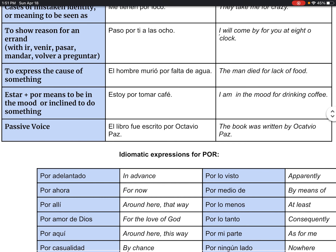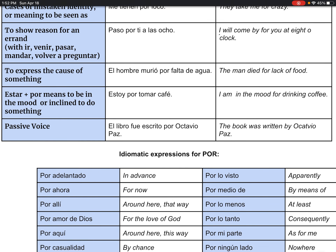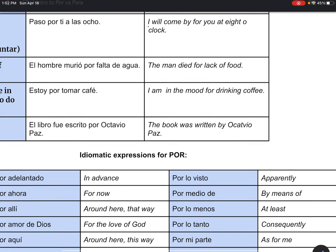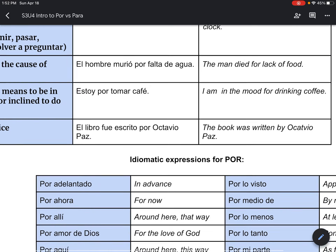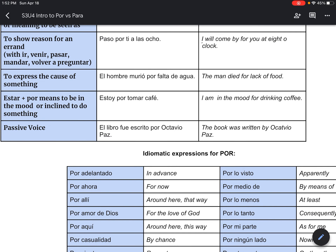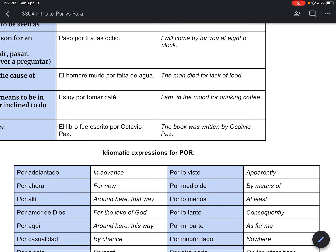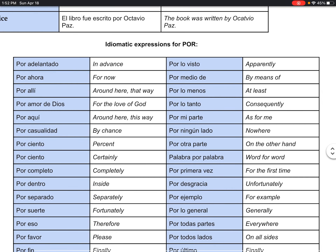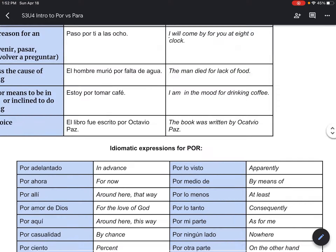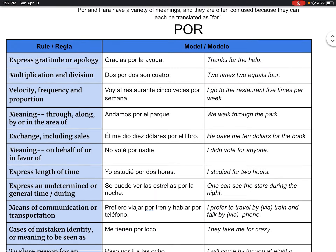Estar plus por means there's a reason — meaning I'm in the mood for something. Estoy por. Passive voice: the book was written by, the trash was taken out by — when something is done 'by' someone, not 'he wrote the book' but 'the book was written by.' Now we have all these idiomatic expressions — we're not going to talk about them too much today because there are a lot of them. They're mostly just there for reference. Por is our longer one.